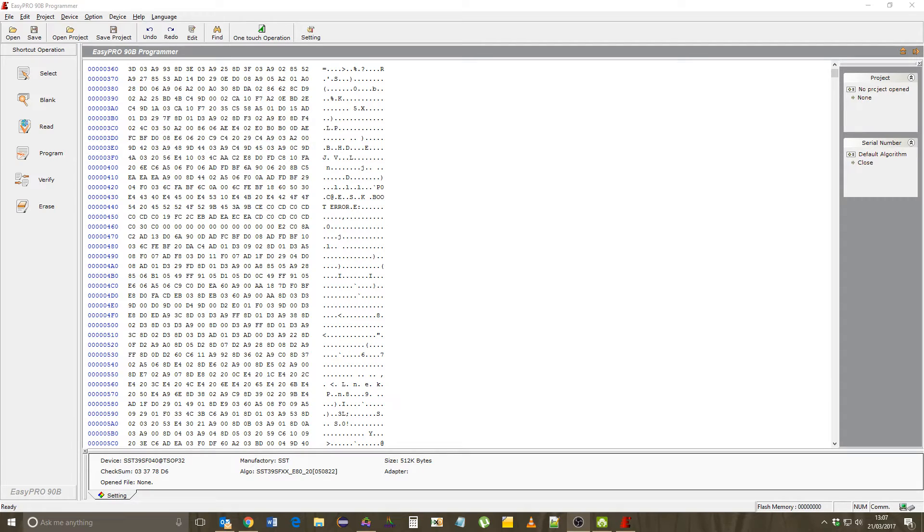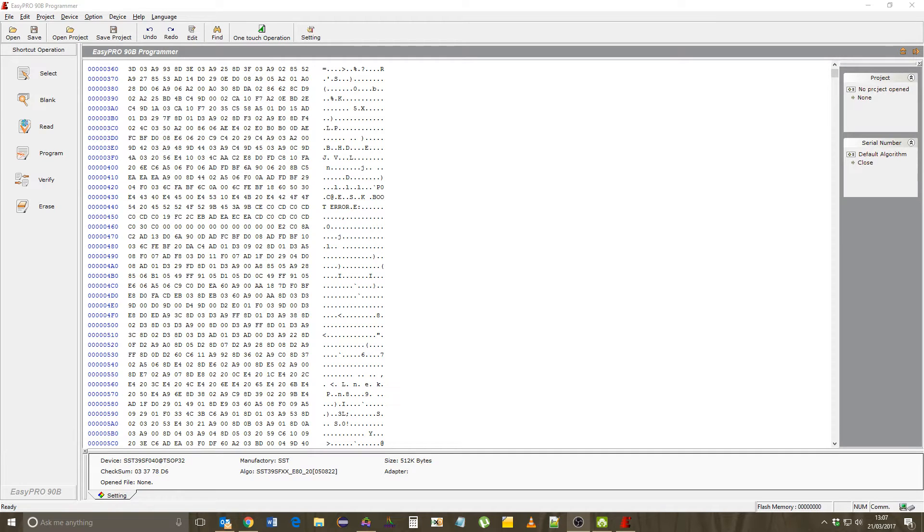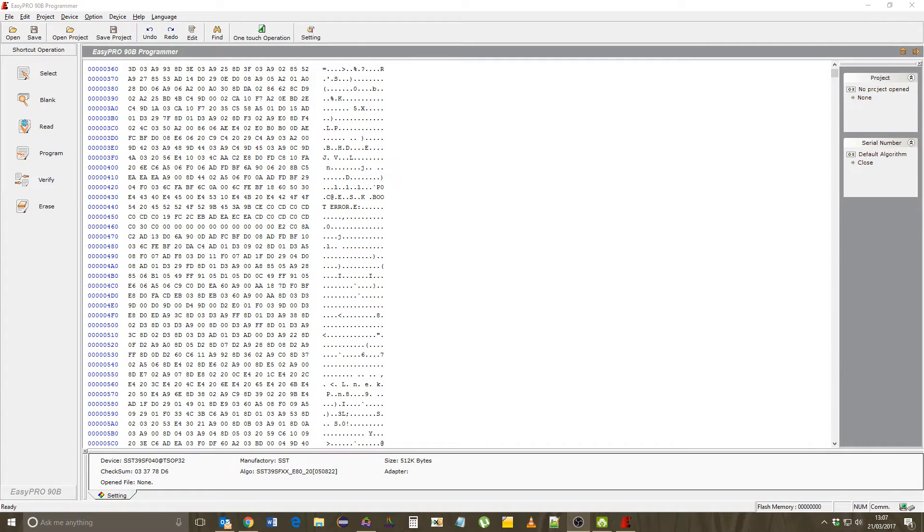This only seemed to happen when the EEPROM with internal basic was also plugged in the upper 28-pin socket. When I removed that EEPROM with basic on it, things seemed to work.